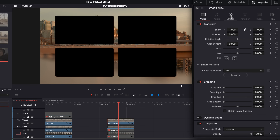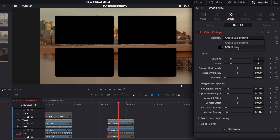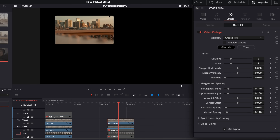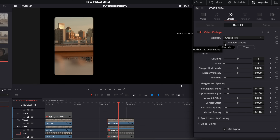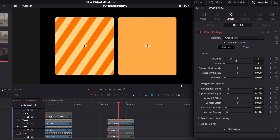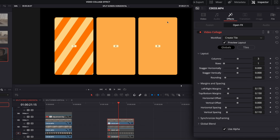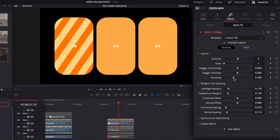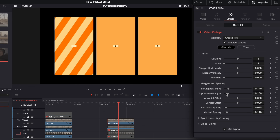Go into the inspector, click effects, and instead of create background, change it to create tile. Now it's taking that whole clip and putting it in a tile in the top left corner. We have to set up our effect — choose three columns and one row. If we hit preview layout, we can show all three columns. They've got rounded edges and space around them. You can change the rounding — we're going to go down to less rounded because that's what we eventually want.